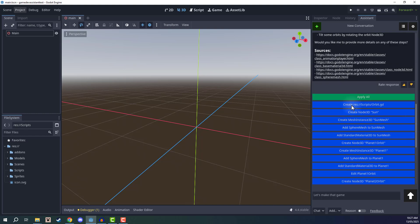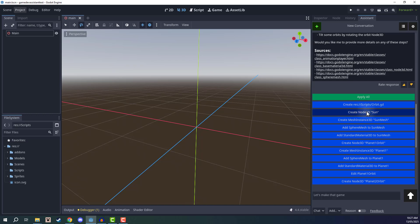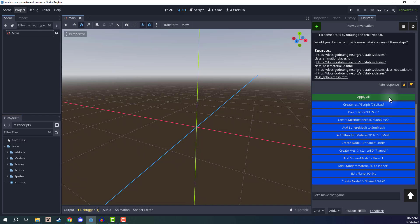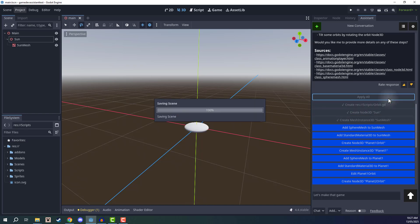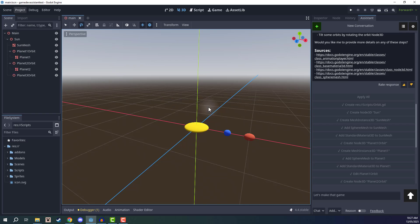If we scroll down, you'll see we have all of these blue buttons which basically implement, for example, the script, the node 3Ds, the mesh instances. I'm going to click on the green button to apply all of these. And that is going to go through and do that like so. And there we go.